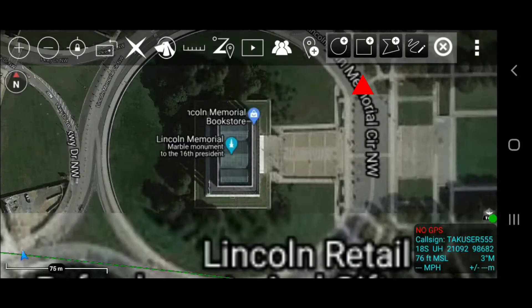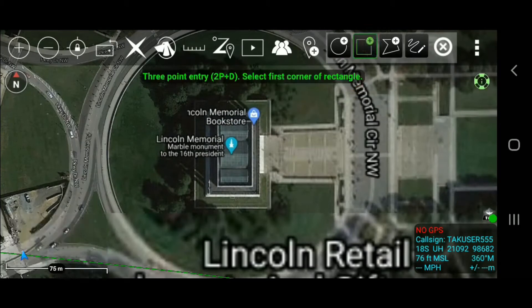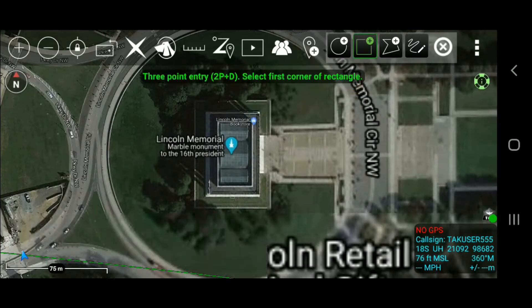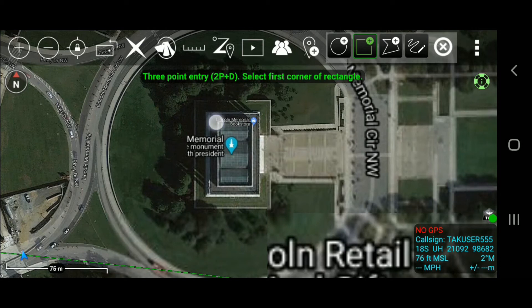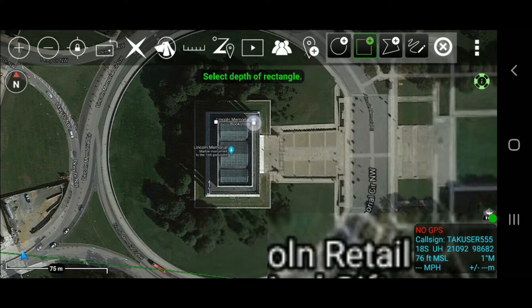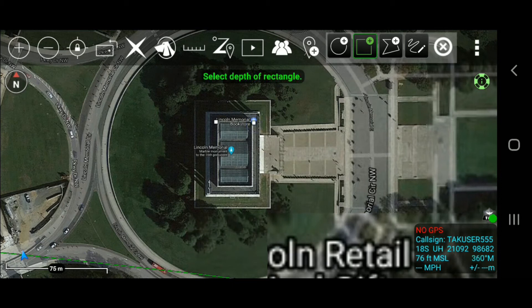To add a rectangle, select the rectangle icon. Select a location to place the first corner. Select another location to add a parallel corner. Then select a third location to indicate the desired depth of the rectangle.